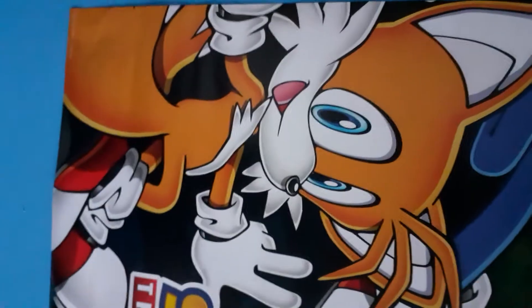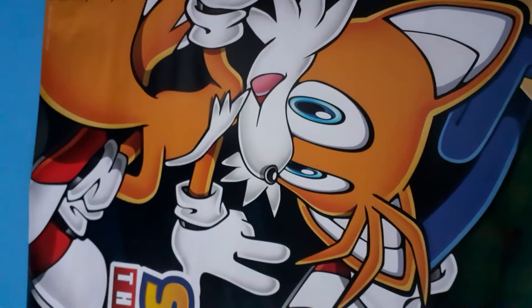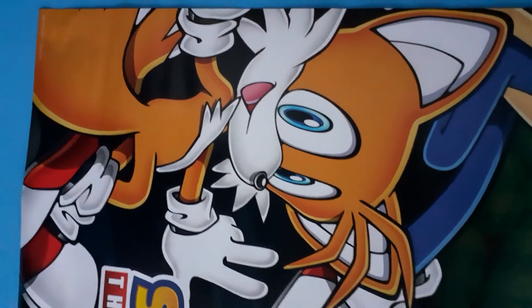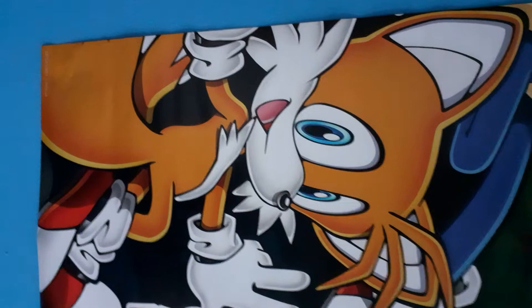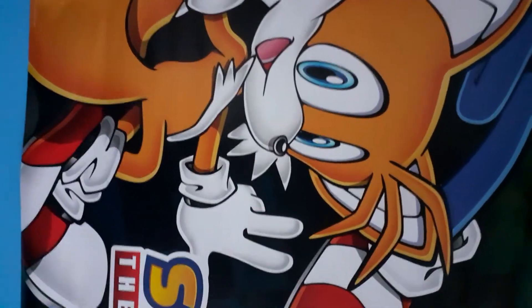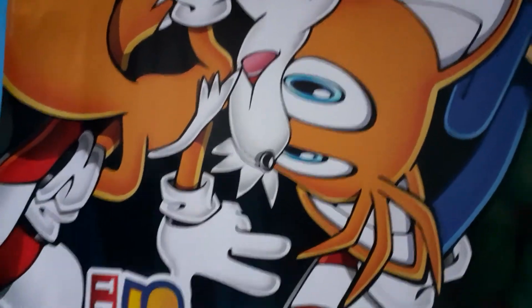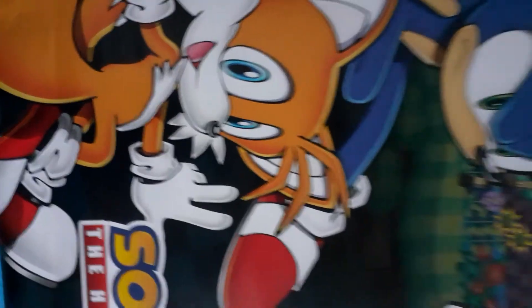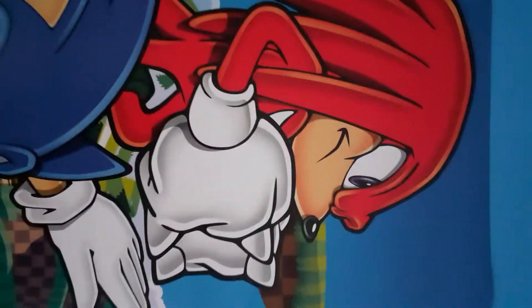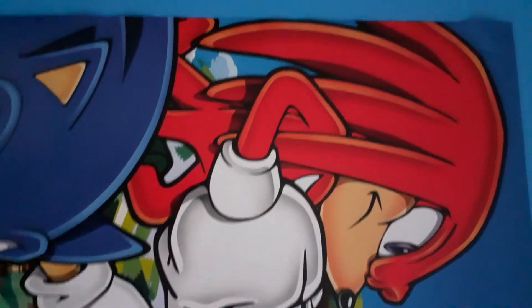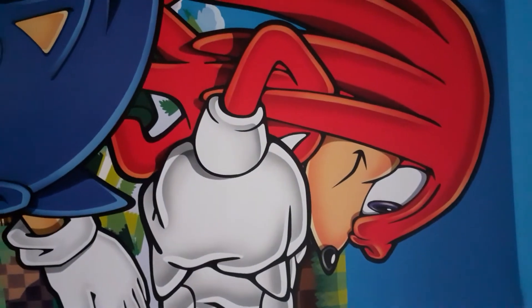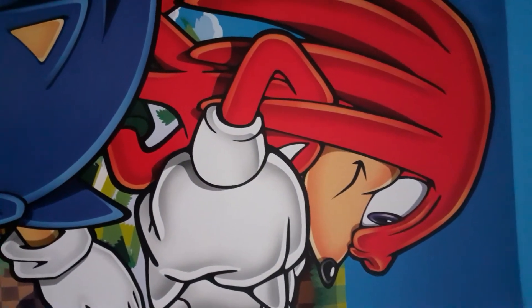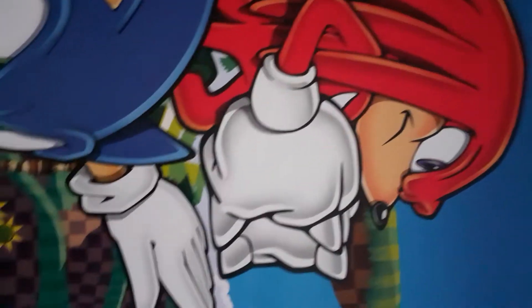And here we are—who is his best friend ever, best friend forever: Tails, Miles 'Tails' Prower the Fox. And here is the second-best friend, Knuckles the Echidna, and over here...